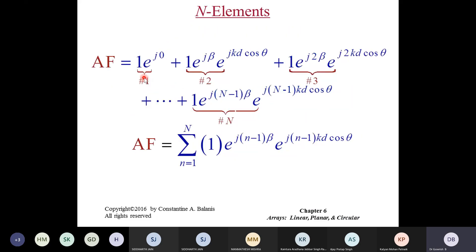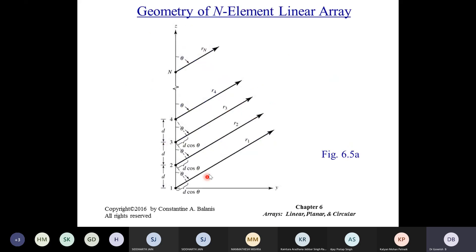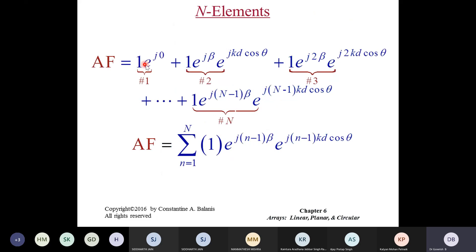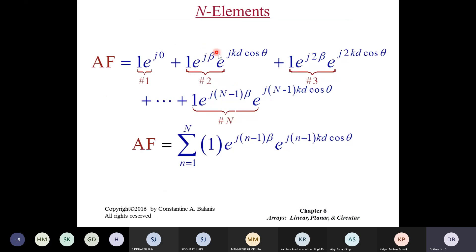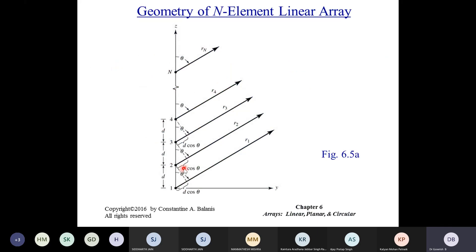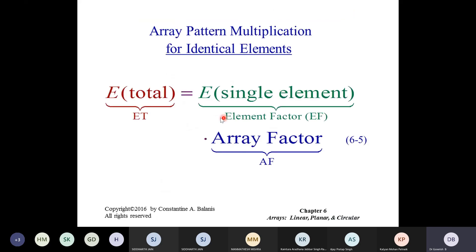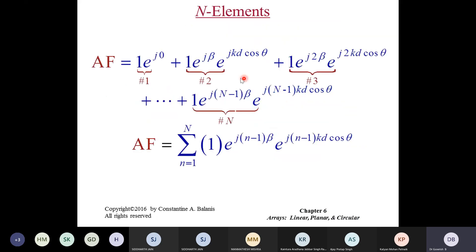The array factor is given by the summation series: for the first term the phase difference is zero (e^{j0}), for the second term there is a progressive phase difference β plus the spatial phase contribution kd cosθ. So the array factor is a summation from n=1 to N of e^{j(n-1)ψ}, where ψ = kd cosθ + β. This is very important to remember — kd cosθ + β.